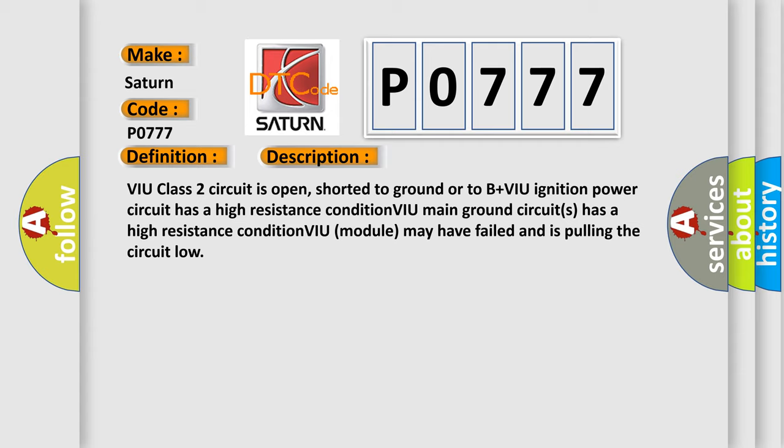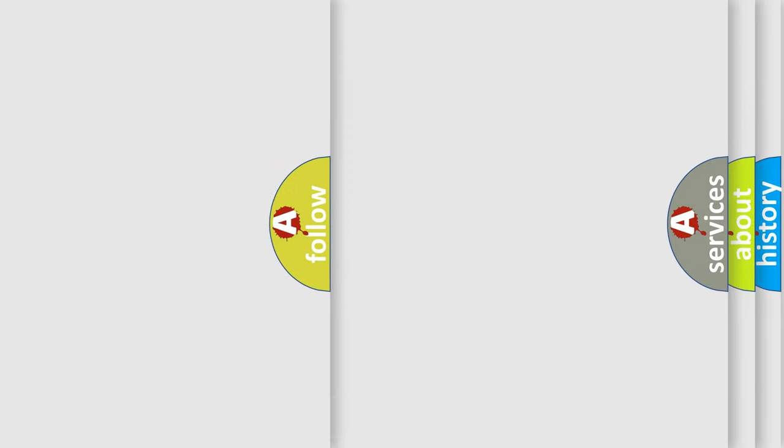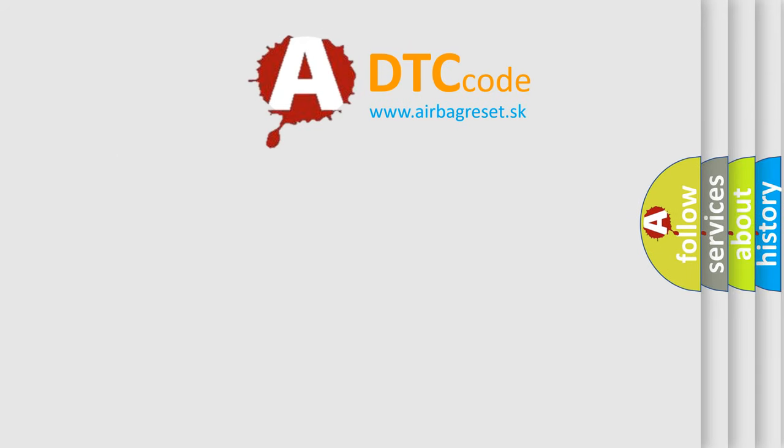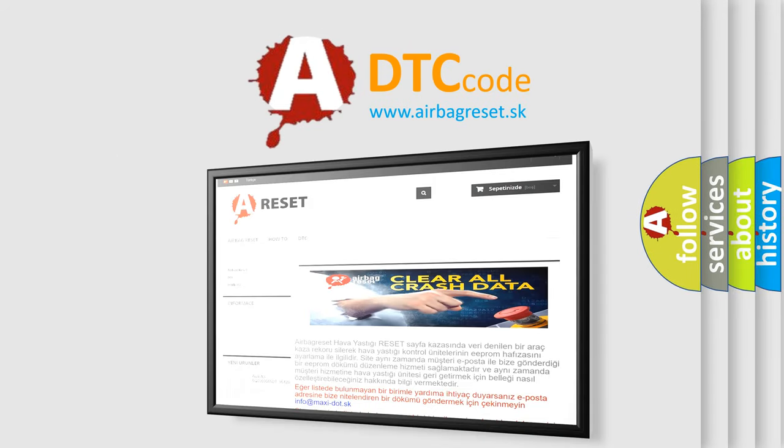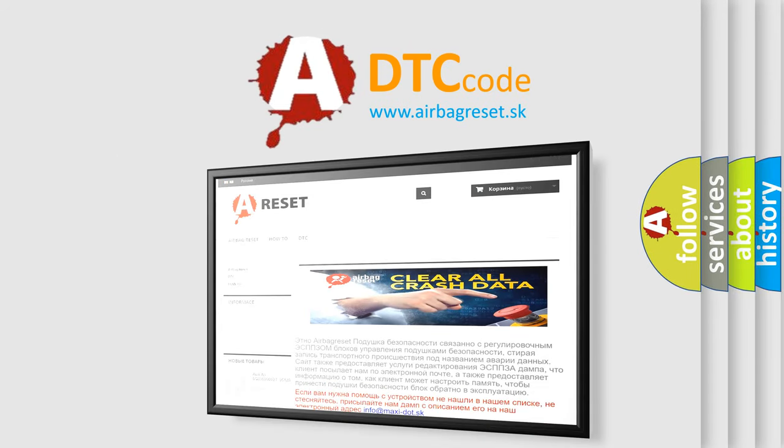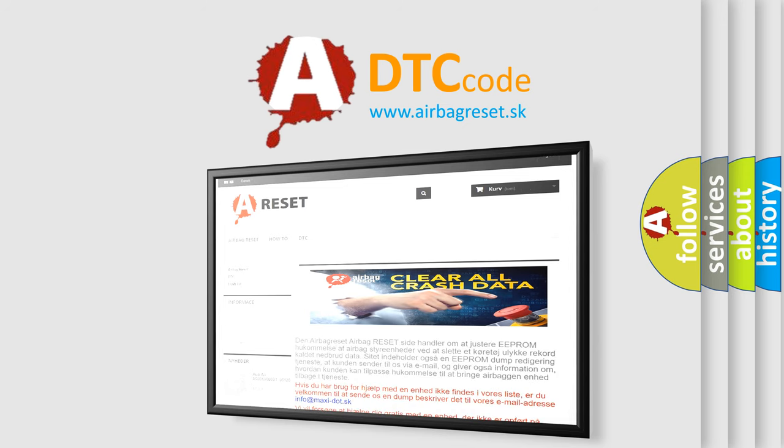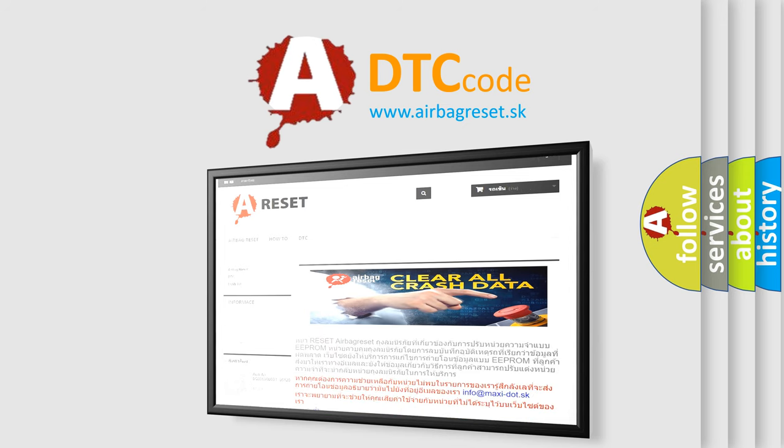The airbag reset website aims to provide information in 52 languages. Thank you for your attention and stay tuned for the next video.